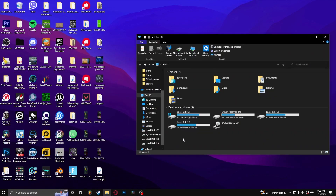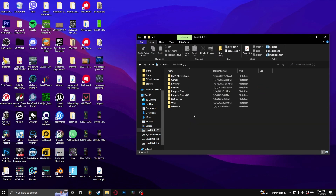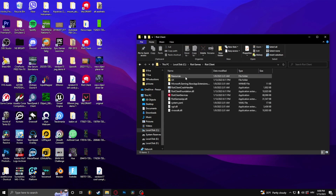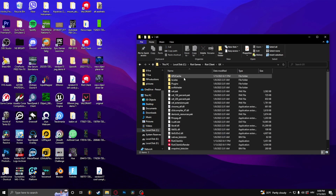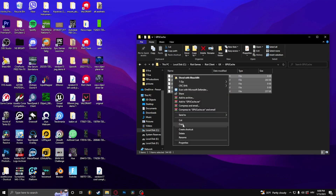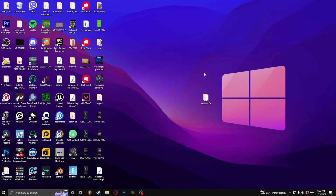Next, go to This PC and navigate to the disk where your Valorant is located. Go to Riot Games, then Riot Client UX, click GPU Cache, select all of these files, right-click and delete them.